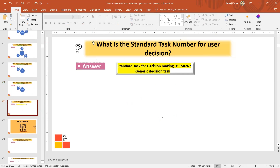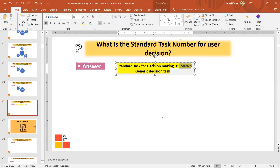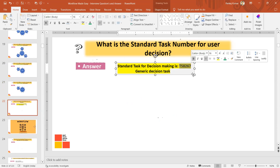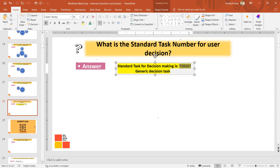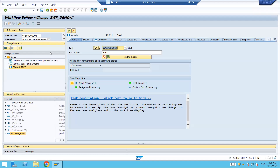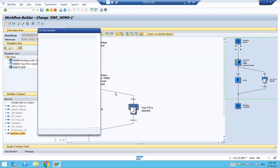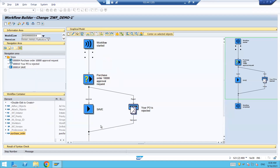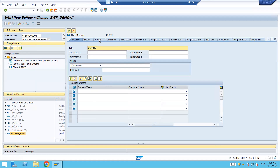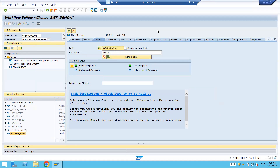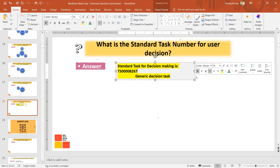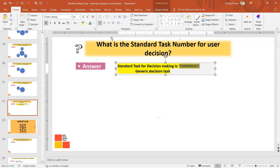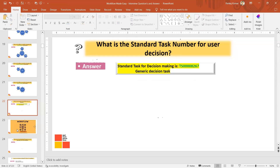Another question: what is the standard task number for user decision? TS8267 — this is what is generally used, given by SAP for user decision making purposes. TS8267 is by default your user decision task for approval or rejection. If you go to the workflow and create a user decision step, you can see that by default in the control section the task number 8267 is there. So this is the task number you should know — 8267. The first part is now completed.